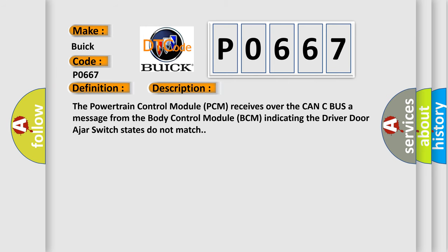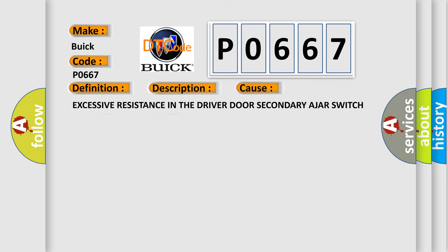This diagnostic error occurs most often in these cases: excessive resistance in the driver door ajar switch circuits, door latch, or body control module BCM.